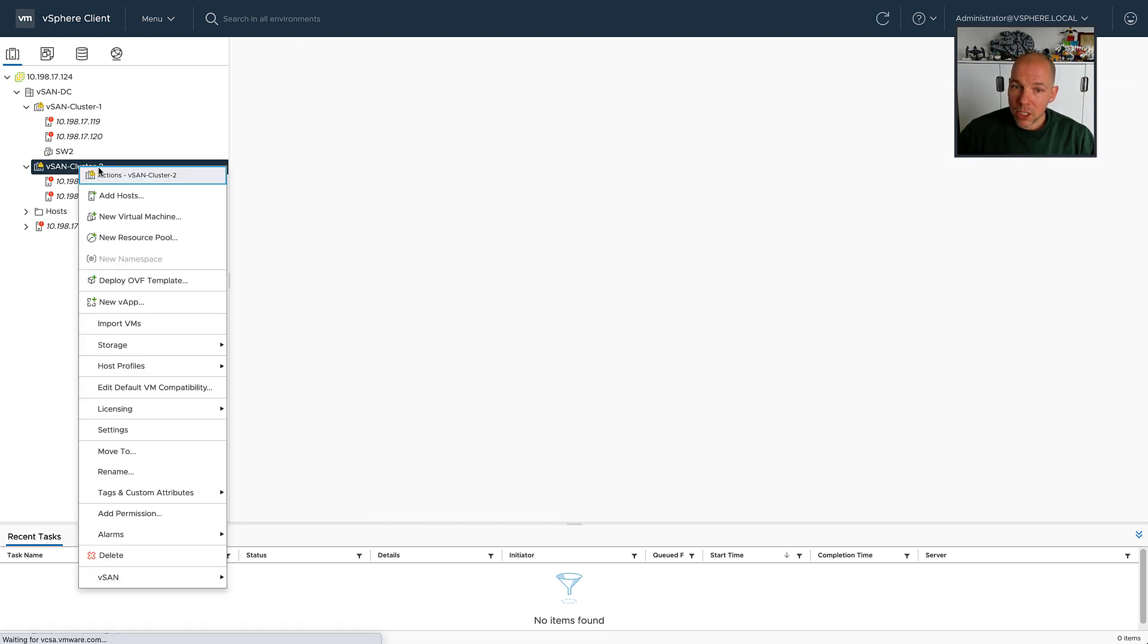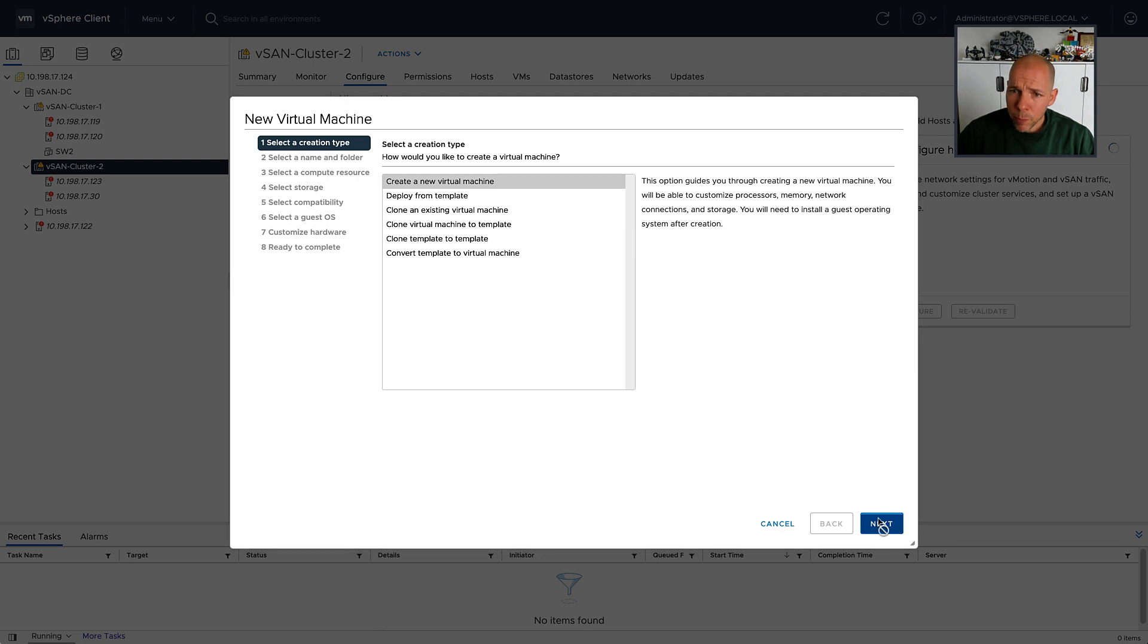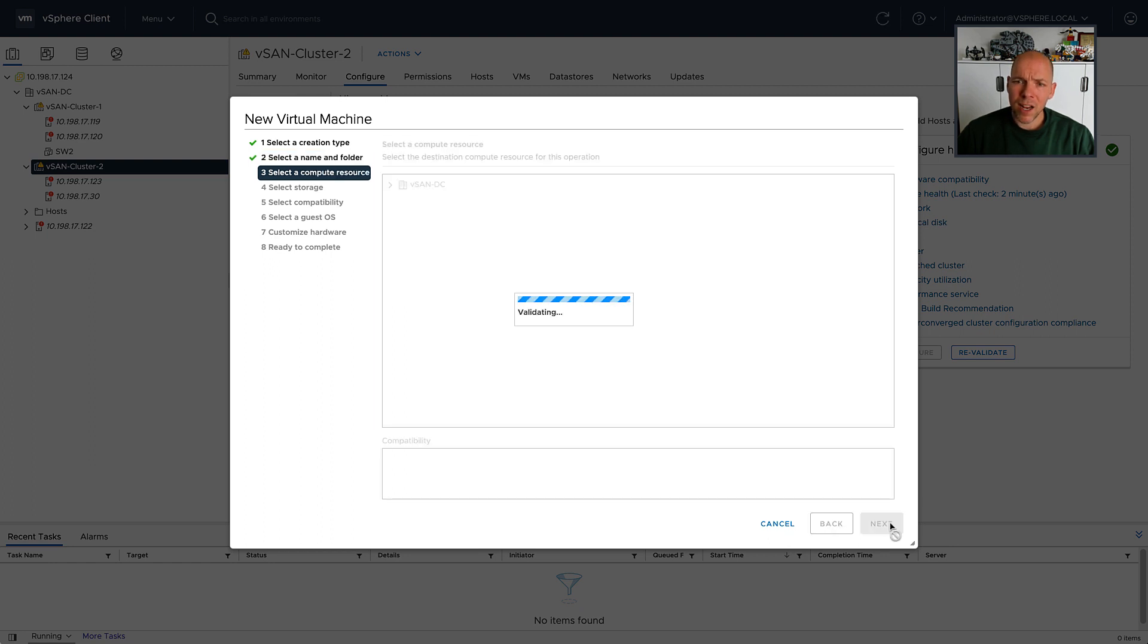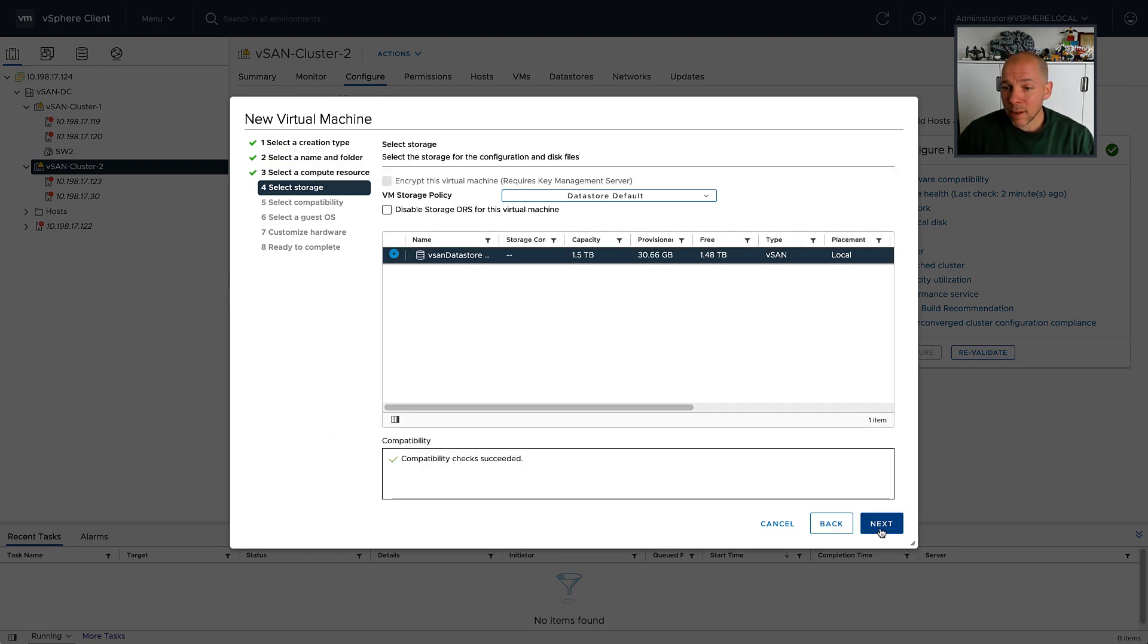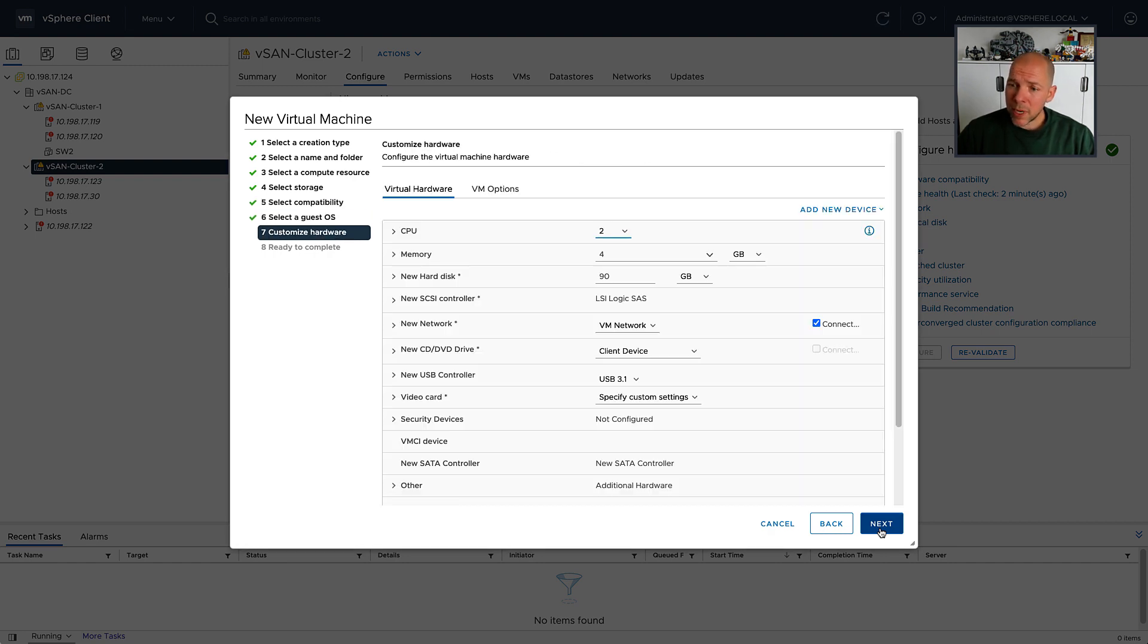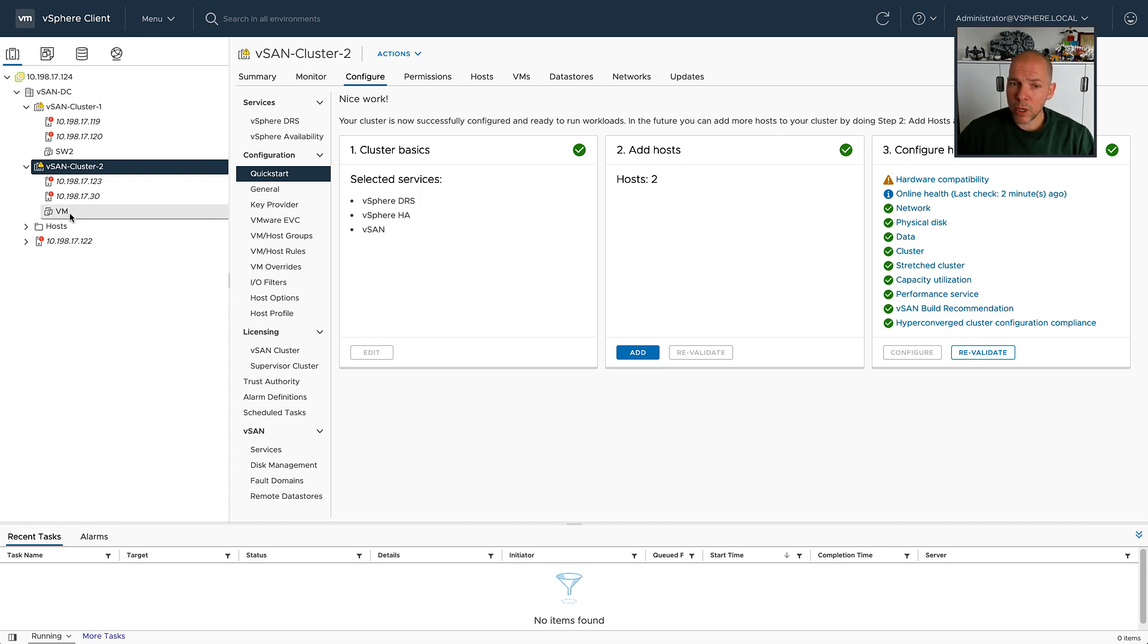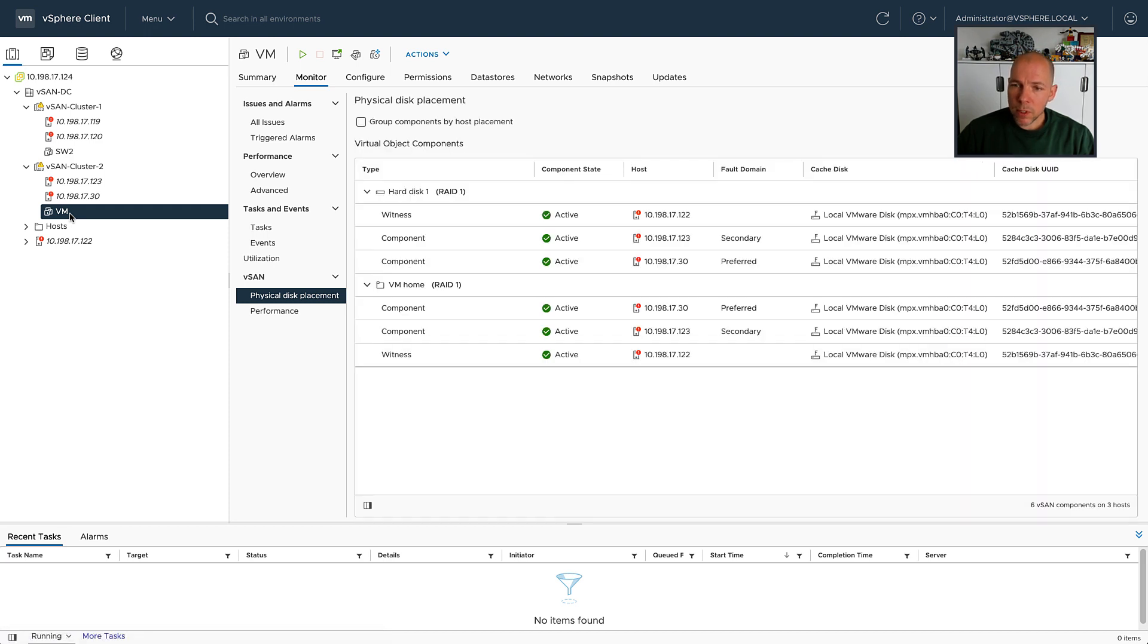Now, for my second cluster, I still need to deploy a virtual machine, and of course, after I have deployed my virtual machines, I'm just using the default storage policy here, and after I've deployed my virtual machine, I can go ahead and look at my objects again. Of course, my witness appliance or my witness component for this virtual machine should again be stored in 122. So let's click the VM, let's look at physical disk placement, and there you go, we're using the exact same witness appliance.